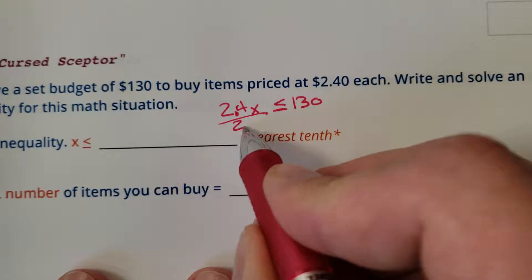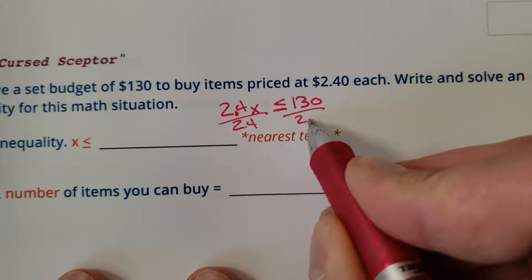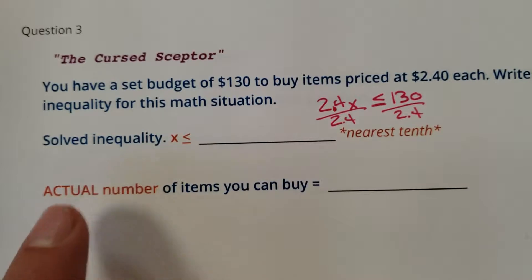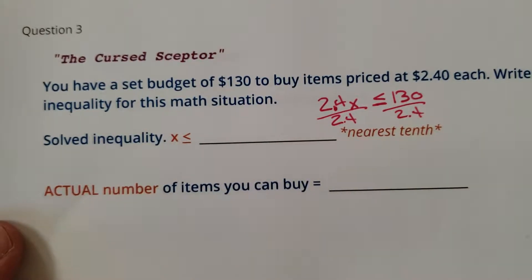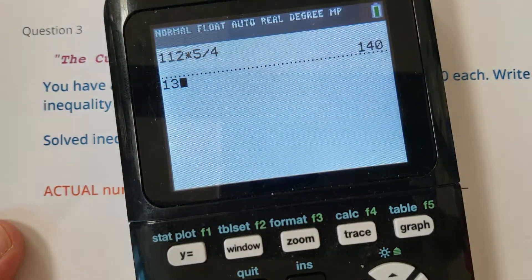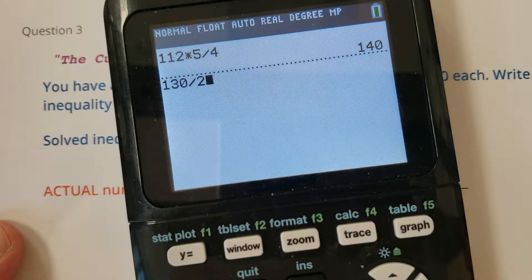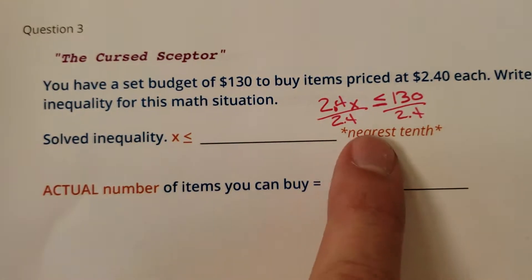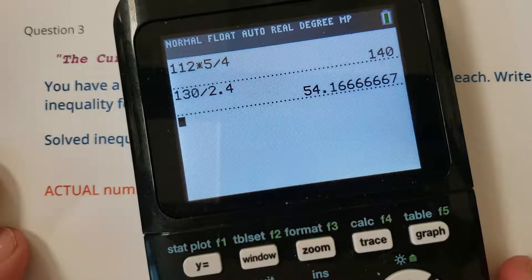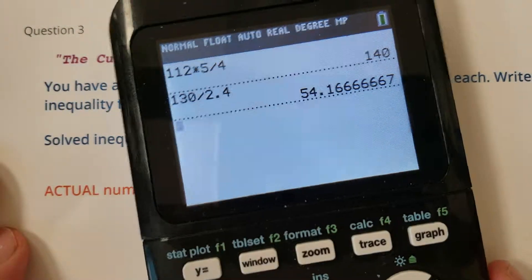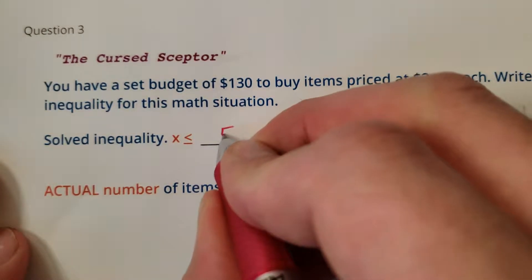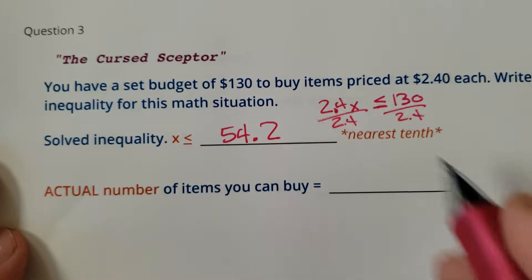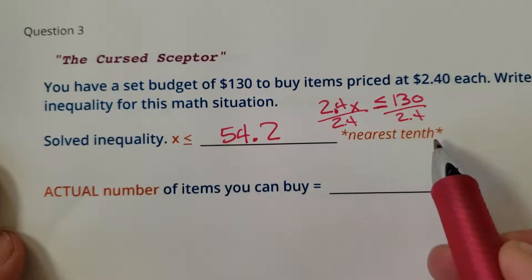So here we go. Divided by 2.4, divided by 2.4. So the solved inequality is going to be x is less than or equal to... nearest tenth — thank goodness, because that's nasty otherwise. 54.2. So that's the nearest tenth. Let me double check. Yep, the 6 would make you round up to a one.